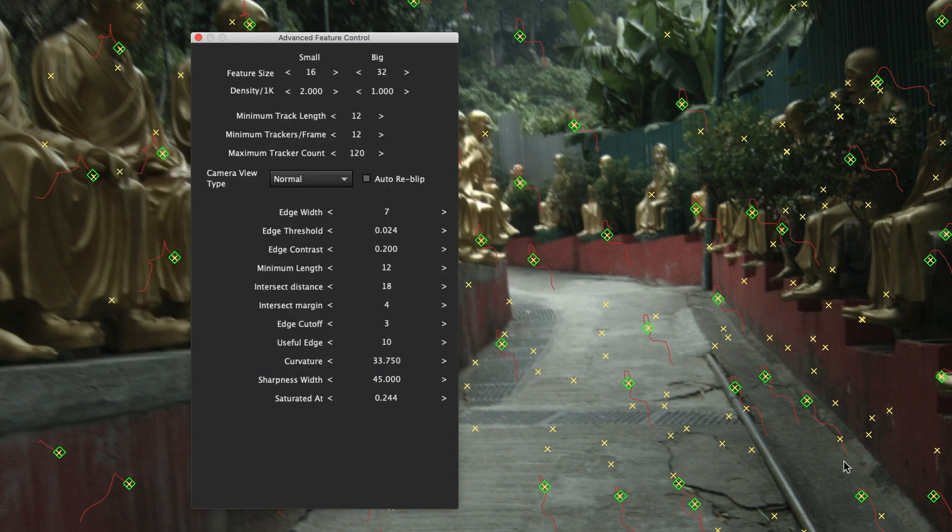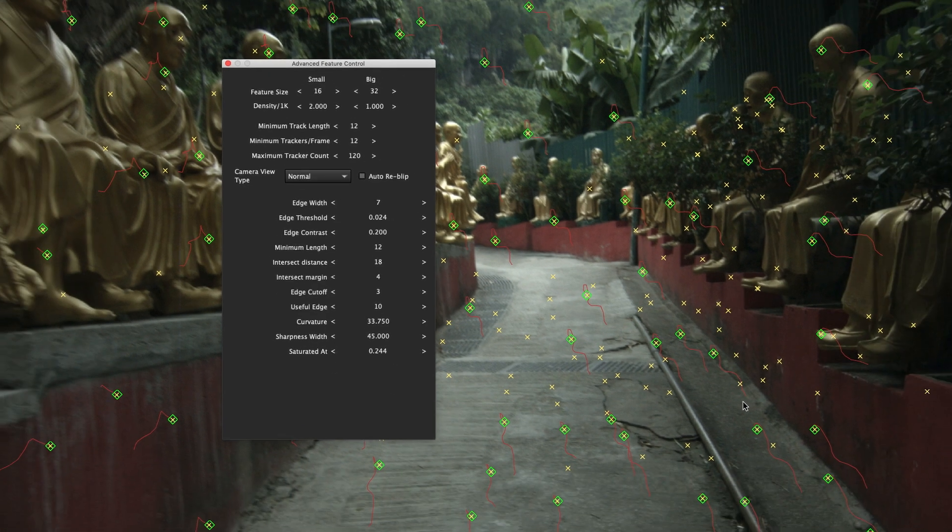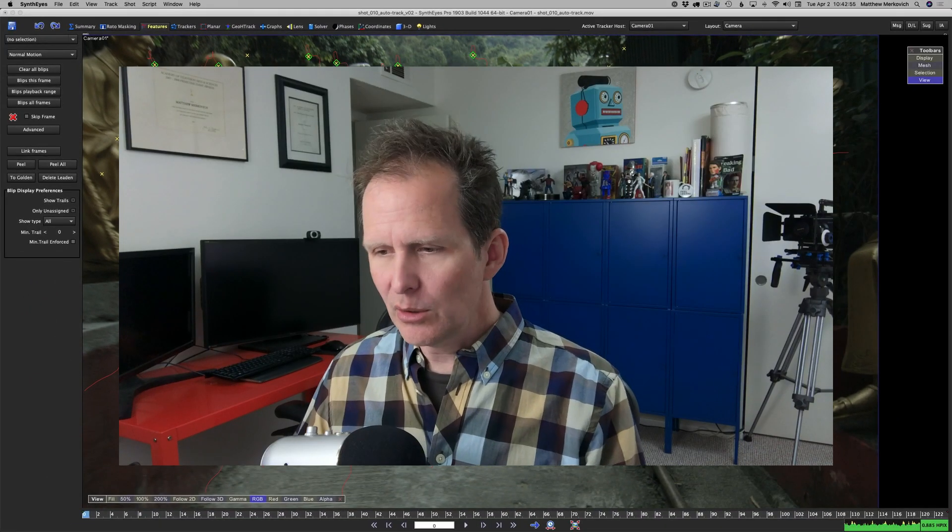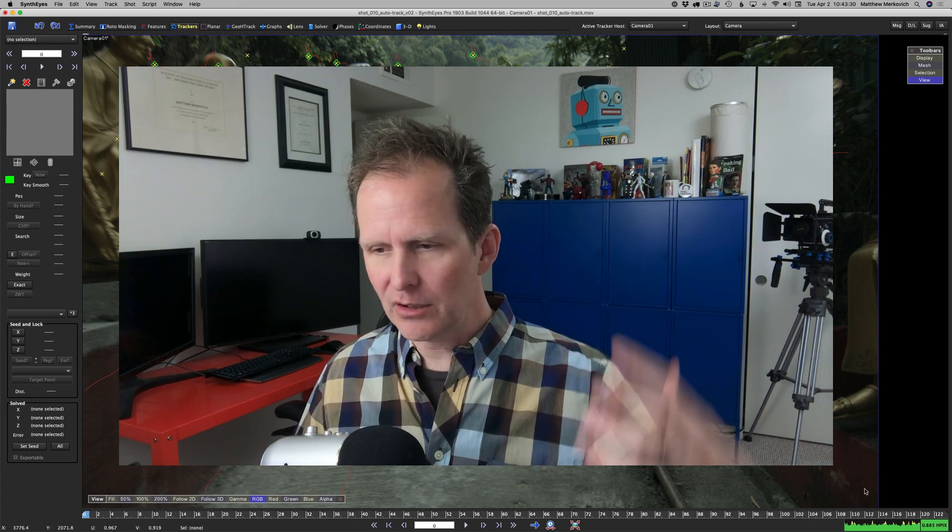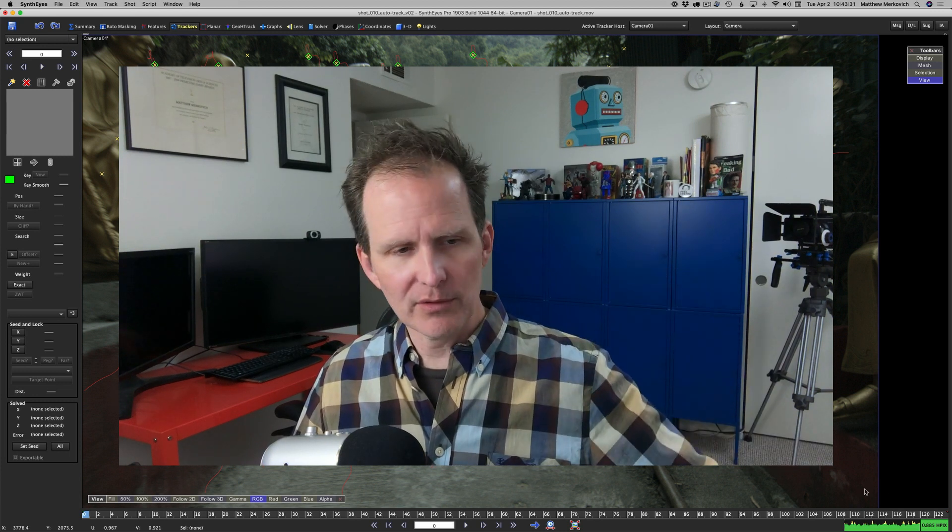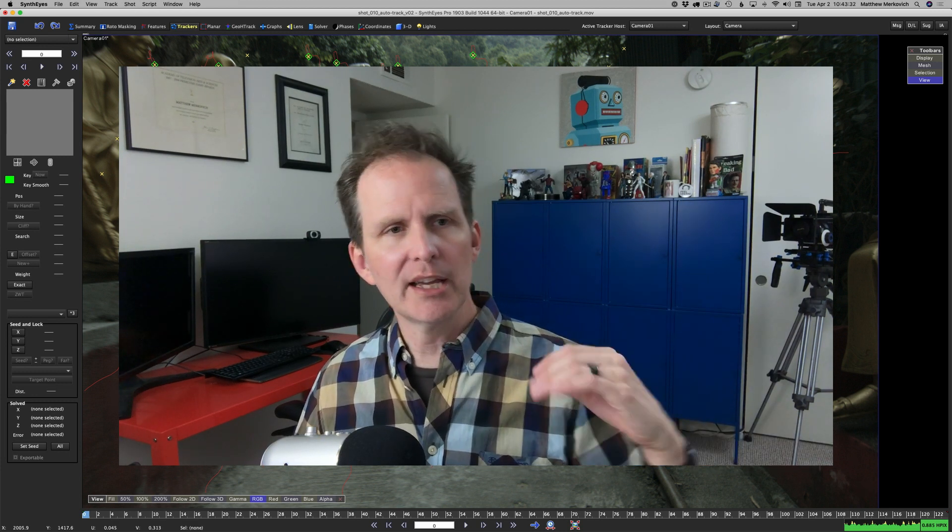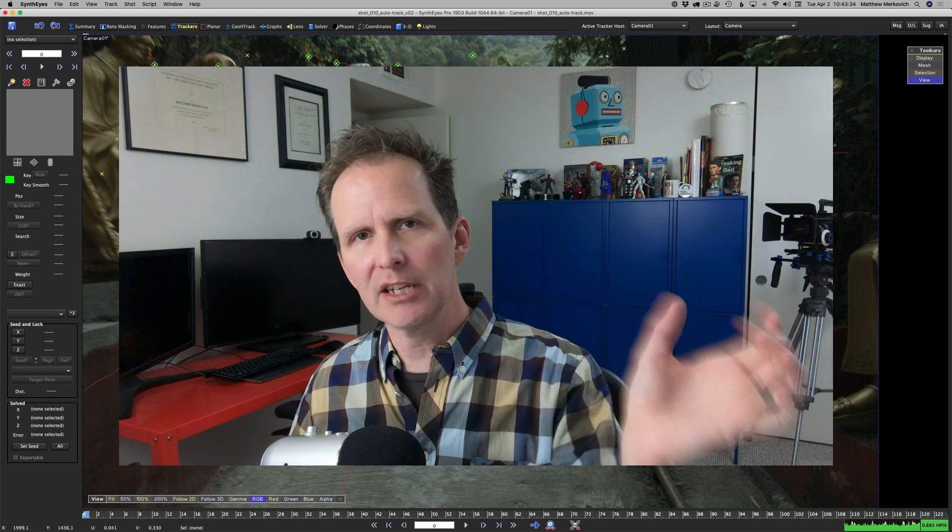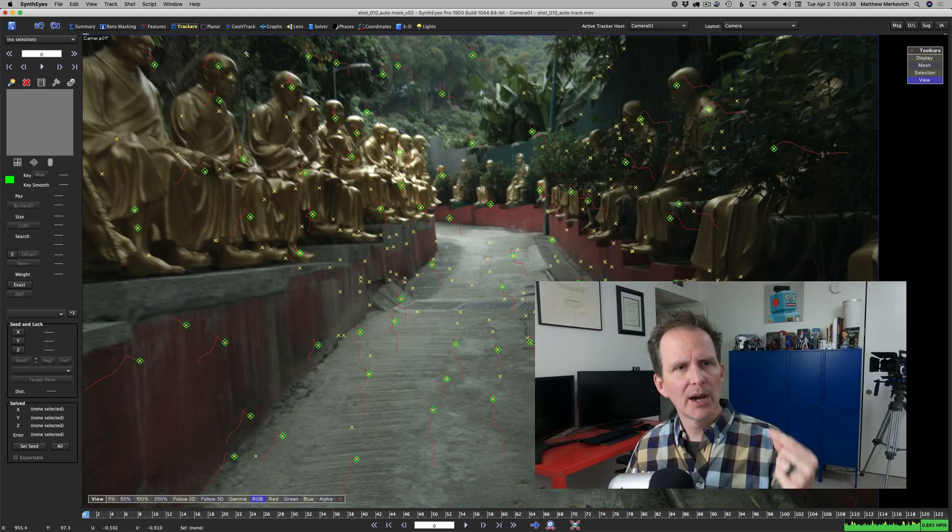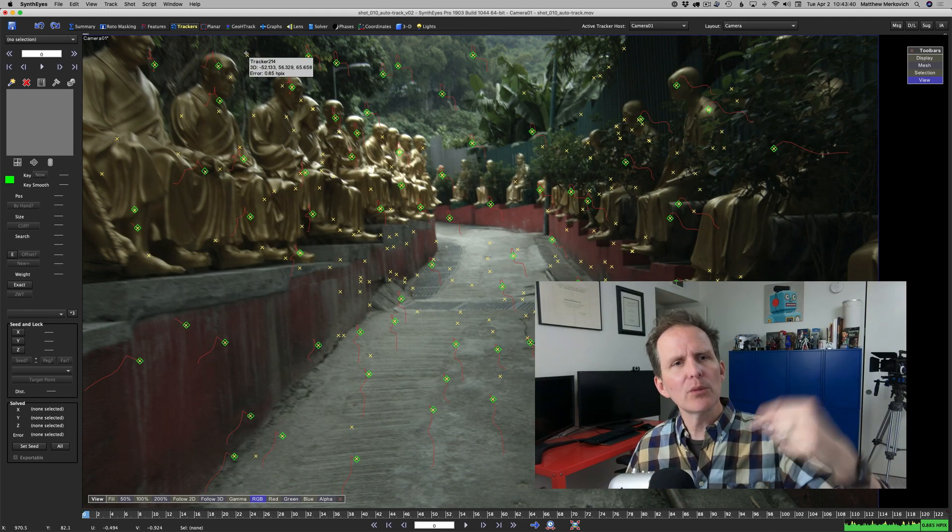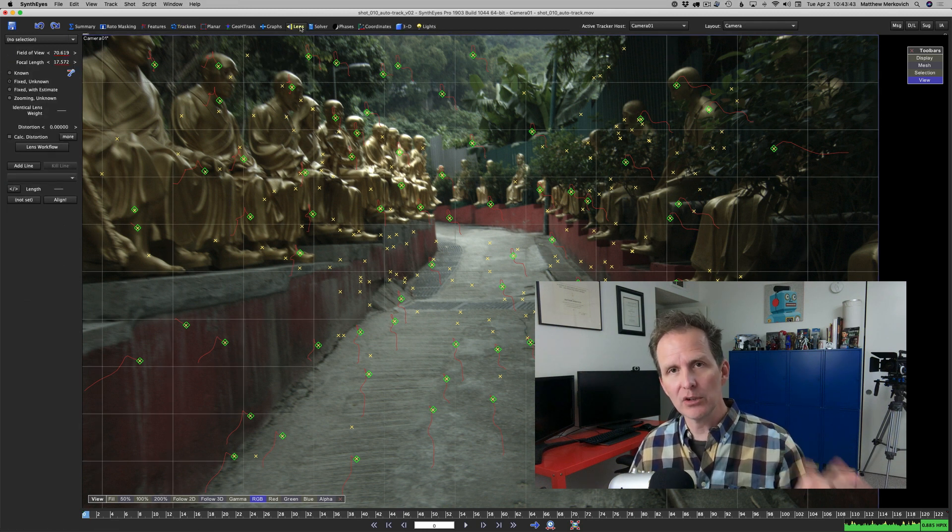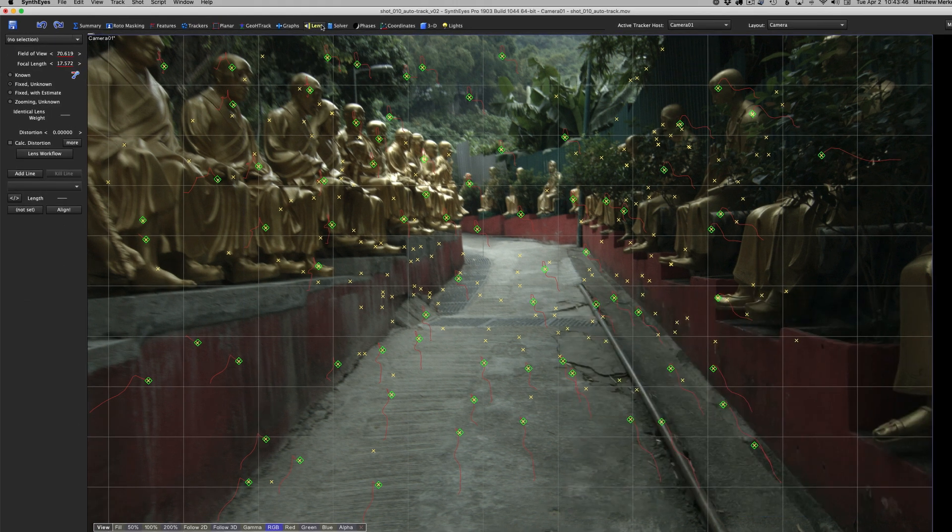We didn't change the big or small size on the feature detection. I left small and big at 16 and 32, those high values, because we're dealing with a 4K image. So our tracker size is going to be 16 pixels and 32 pixels. We're back to where we can deliver a shot.